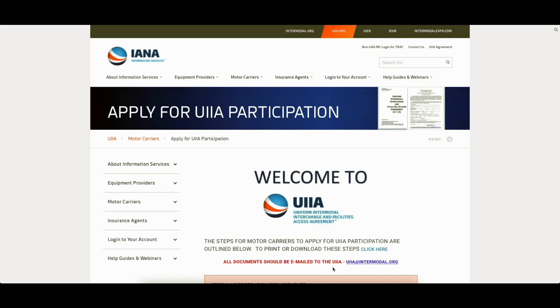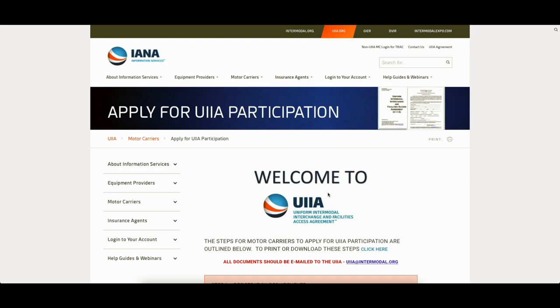Hey everybody, this is Daniel from the Truck Insurance Channel and this video is going to go over applying to UIIA, Uniform Intermodal Interchange and Facilities Access Agreement. I don't know why those six words equal a four-letter acronym, but whatever. Here we go. So this is the site you'll land on. Link below to get started here.